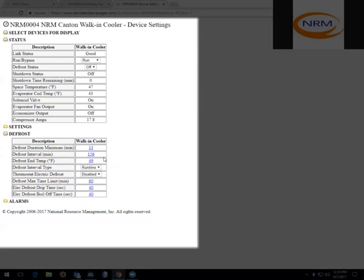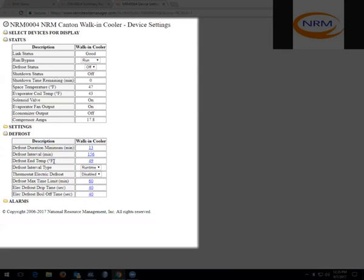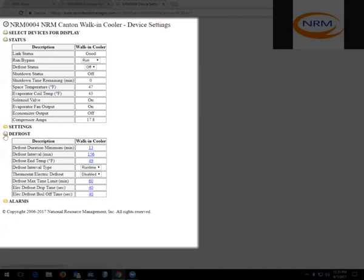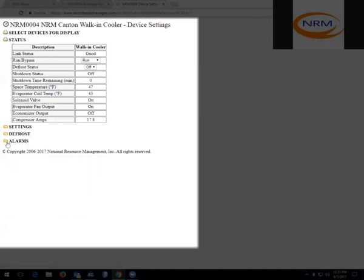Under defrost folder, you have the ability to change the defrost scenario. We have the minimum duration, the interval, the end temperature, the interval type. If you chose to use thermatic electric defrost, the max time limit, the defrost drip time, and then the defrost boil off time. Again, these are all items that are set from the factory, and the only times they should be changed is if you are having an issue.